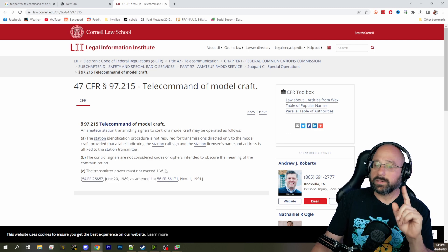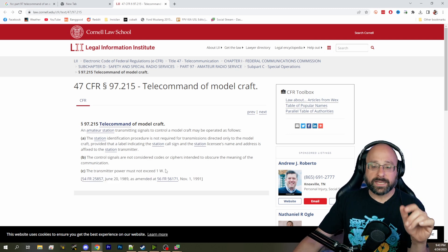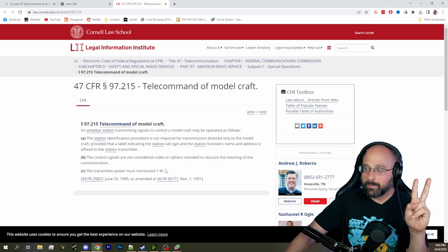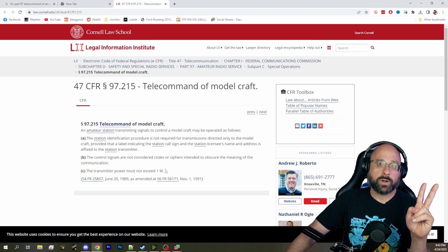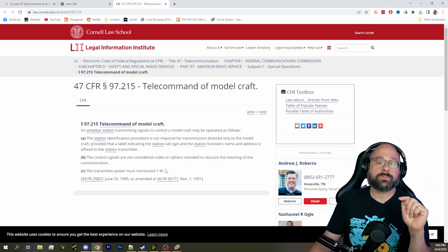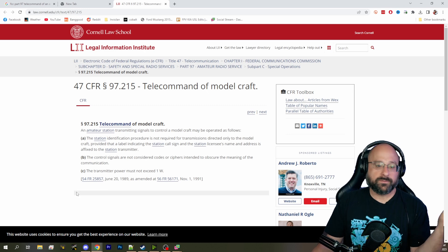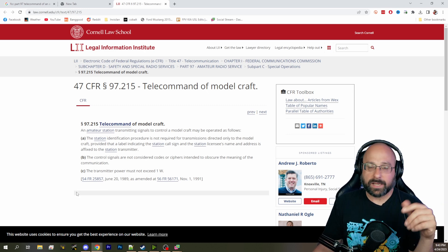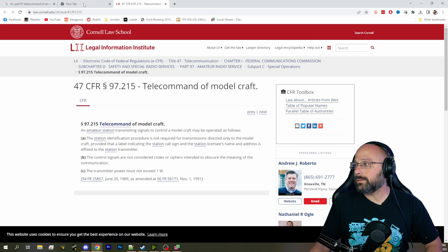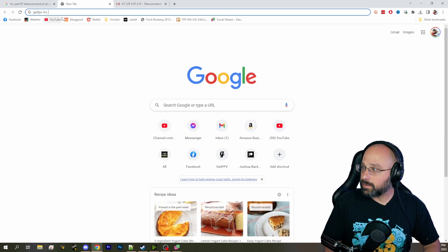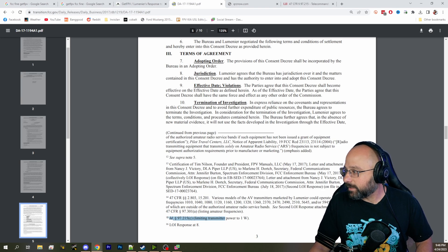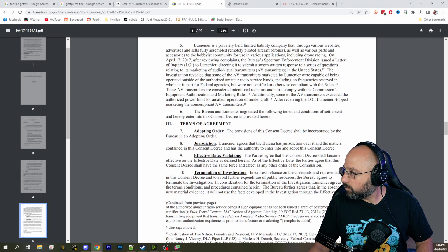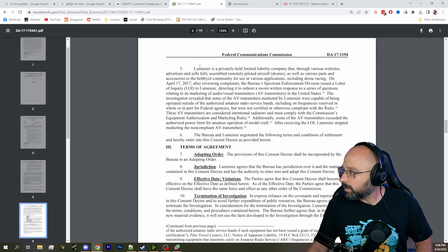Okay? So, the FCC says that any transmitter used to telecommand a model craft cannot exceed 1 watt. Now, the next place that people go is, video link isn't telecommand, and I would agree with you, but then this happened. This footnote 15. Where is footnote 15? Right here.